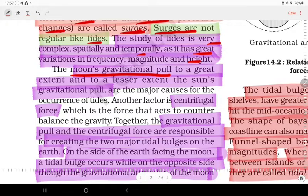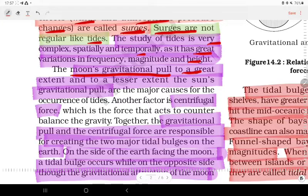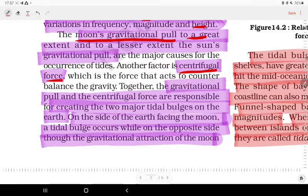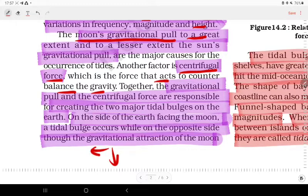The Moon's gravitational pull, to a great extent, and to a lesser extent the Sun's gravitational pull, are the major causes for the occurrence of tides. Another material factor is centrifugal force, which acts to counterbalance gravity.